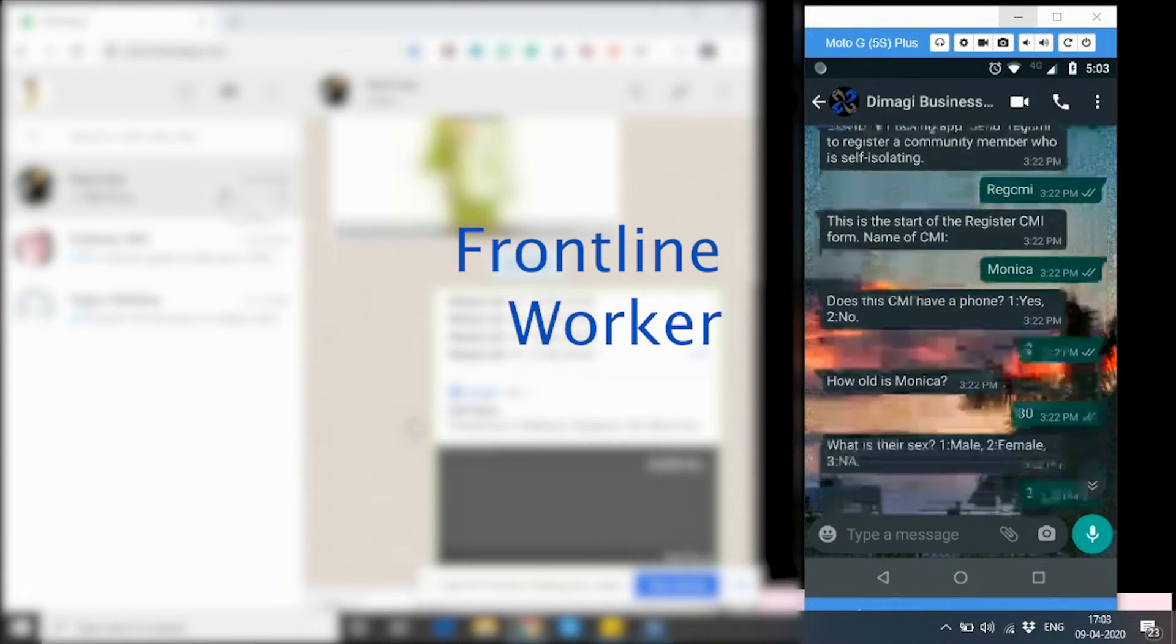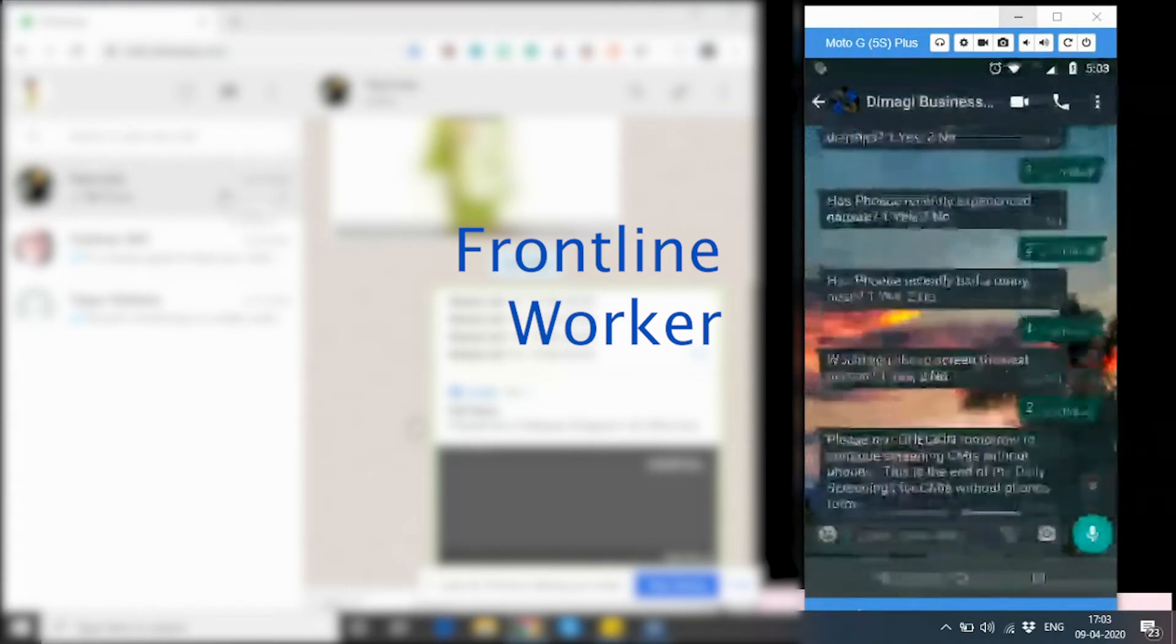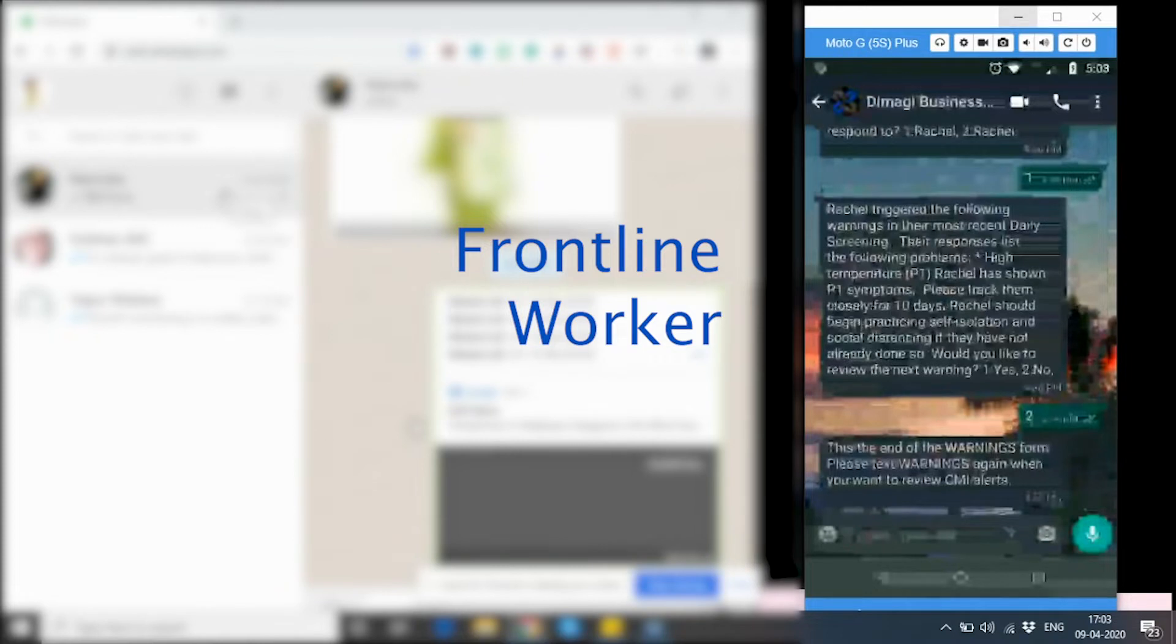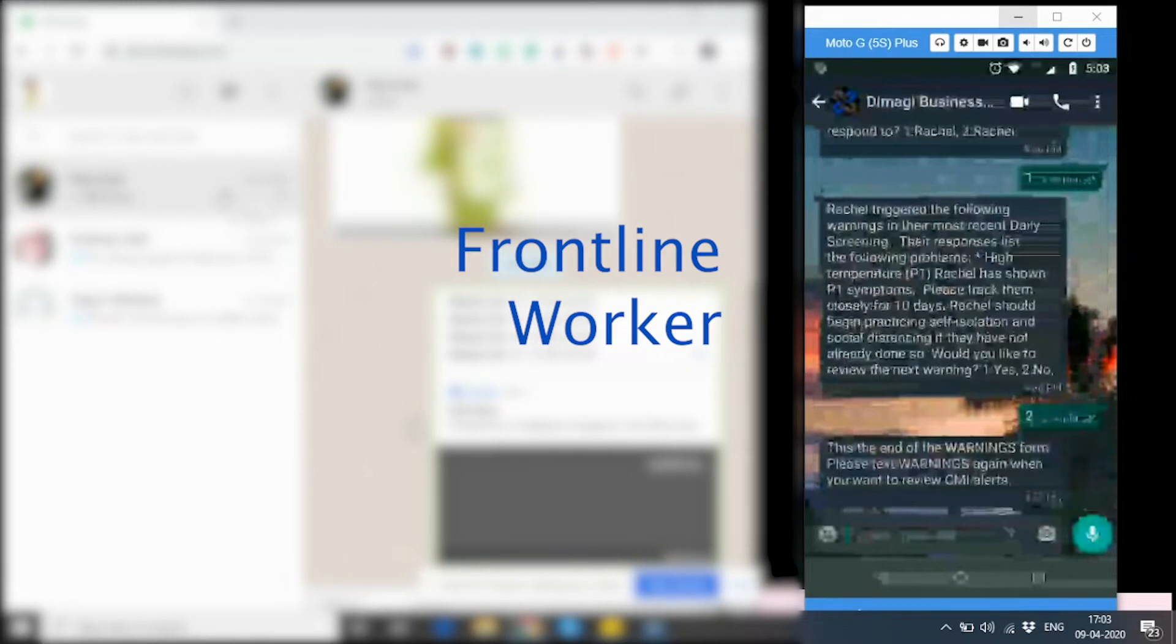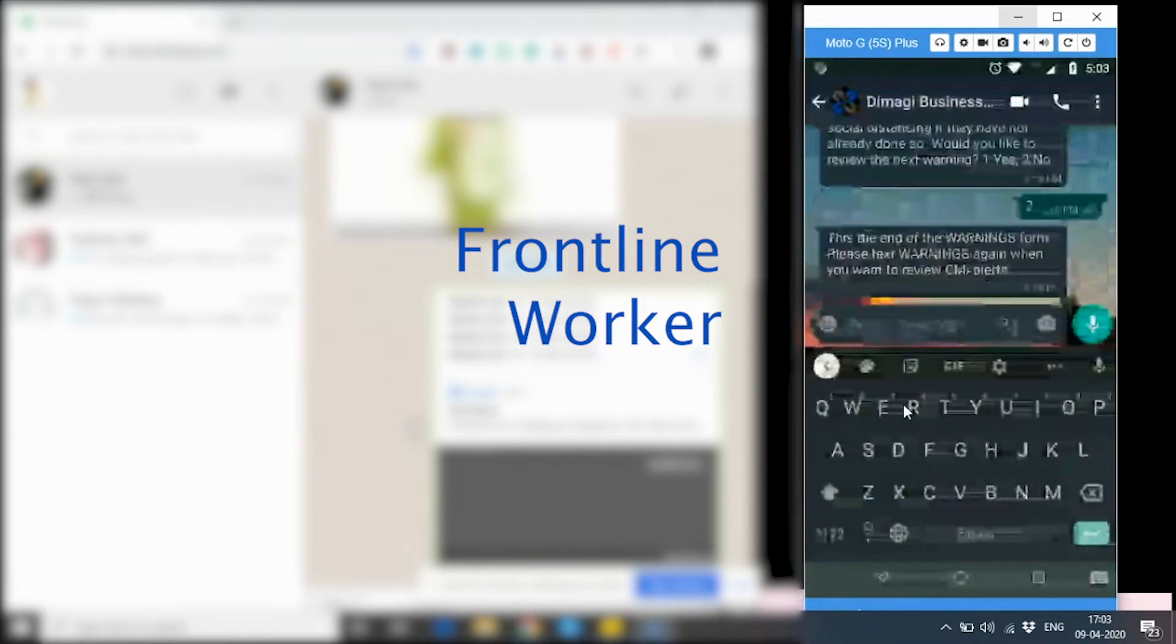I have here registered a few CMIs already on the frontline worker's WhatsApp number. Let's see how the frontline worker can now register a new CMI who has their own phone. For this, the frontline worker will be typing in the registration code.